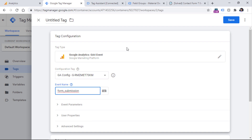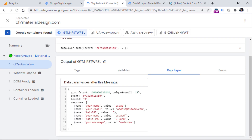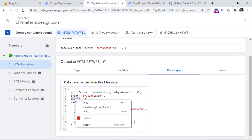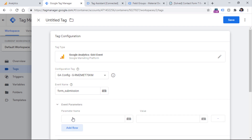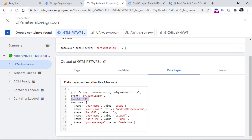So we can leave the event name as it is, or maybe you have multiple Contact Form 7 forms on your website and you want to distinguish which exact form was submitted. If that's the case, let's go to the preview mode and see what else we have. We have a parameter called form_id. We can use this parameter in our tag by creating a data layer variable that returns the value of this particular form_id parameter. Double-click on this parameter and copy it. Now go back to Google Tag Manager, expand the event parameters, and click add new row.